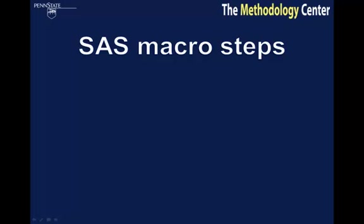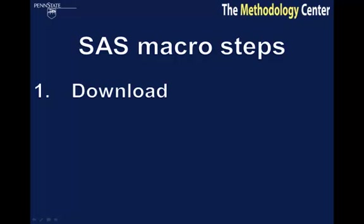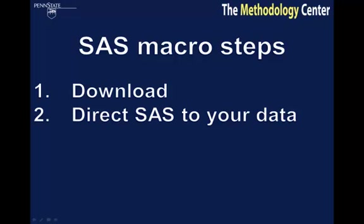Step 1: Download the macro into the desired directory. Step 2: Direct SAS to the proper dataset.